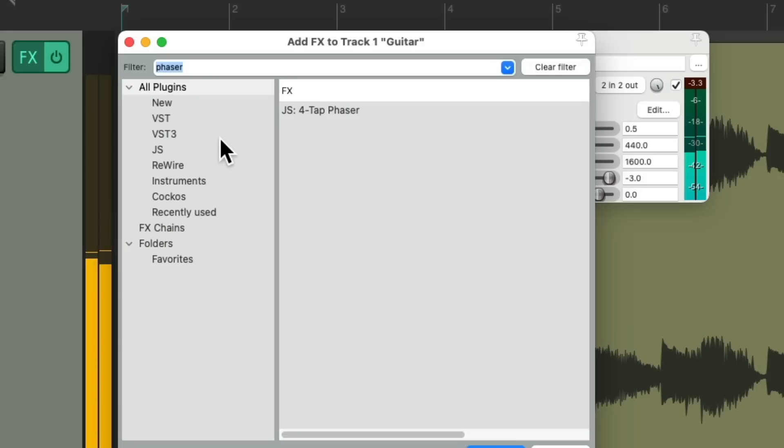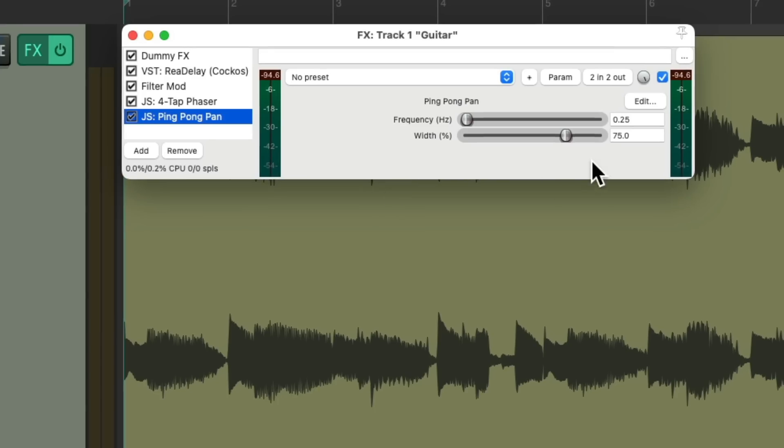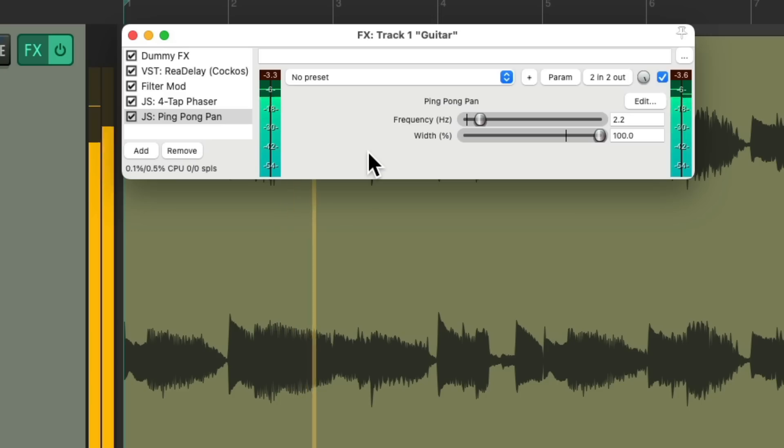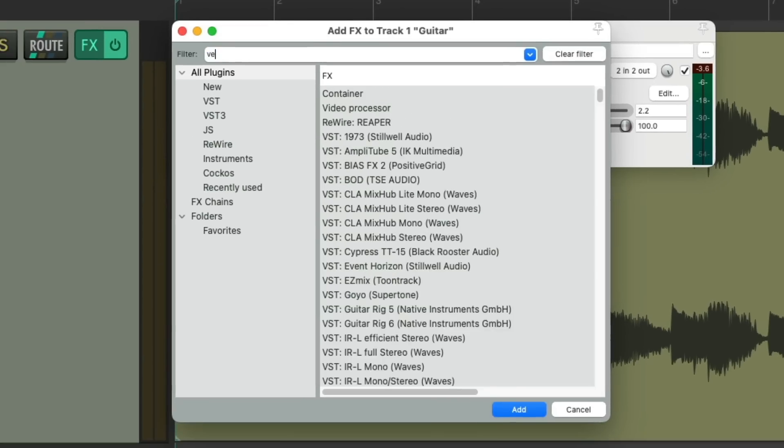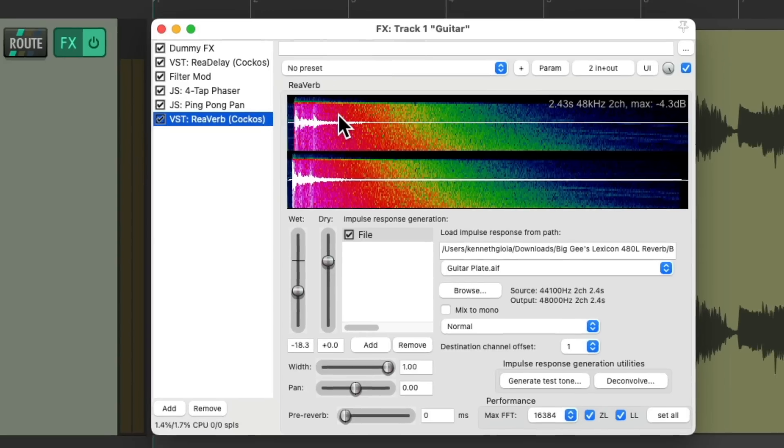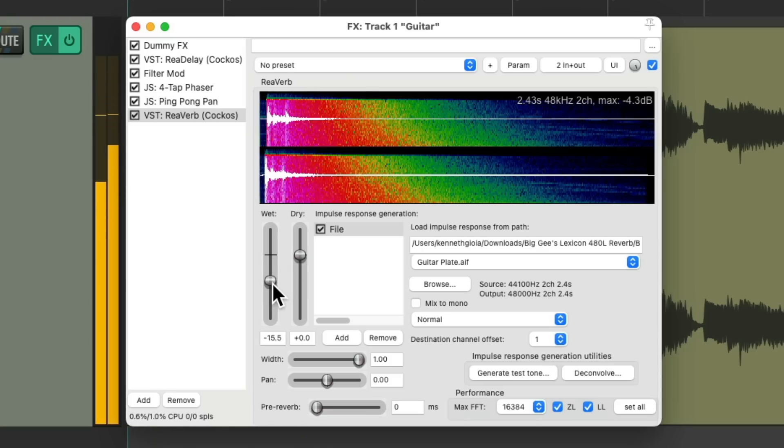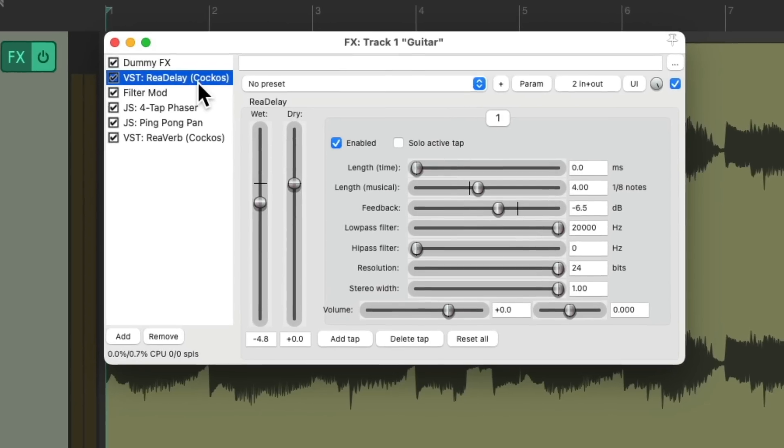Let's add a reverb to this and also a pan. I'll choose ping pong pan, just the width and the frequency. So it sounds like this. Let's add a reverb to this. But again, all these effects we've added are affecting the dry sound as well. We just want them to affect the delay.